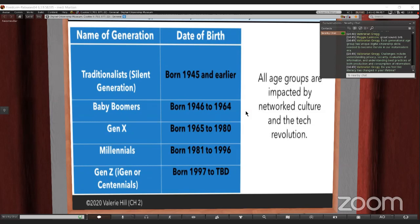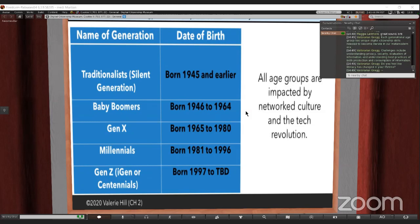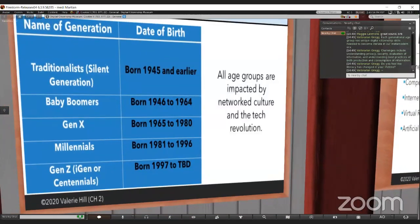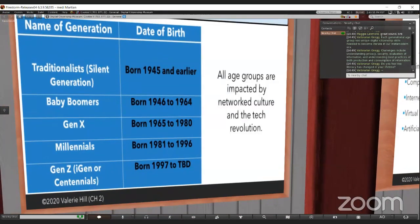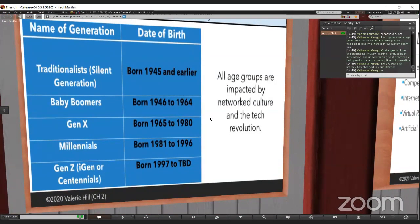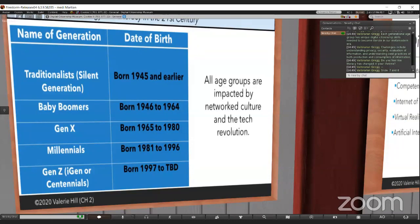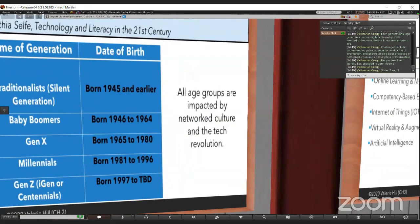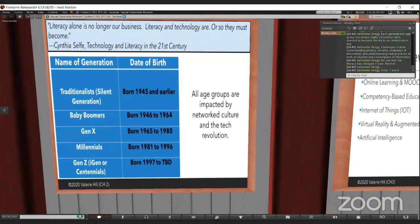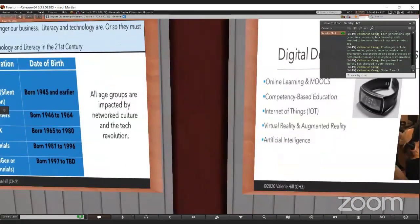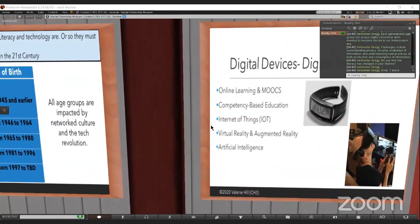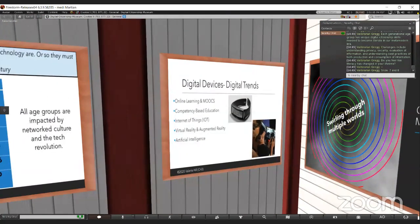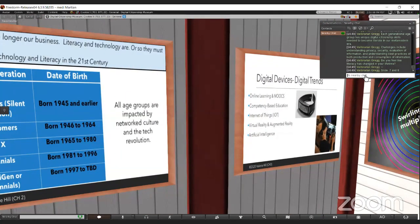These generational age groups, they each have unique digital citizenship skills to become literate in our meta-modern era. Some of the challenges they face are understanding privacy, security, and we have an internet security specialist here. We need to understand the evaluation of information, understanding the best practices of intaking our information and producing it.